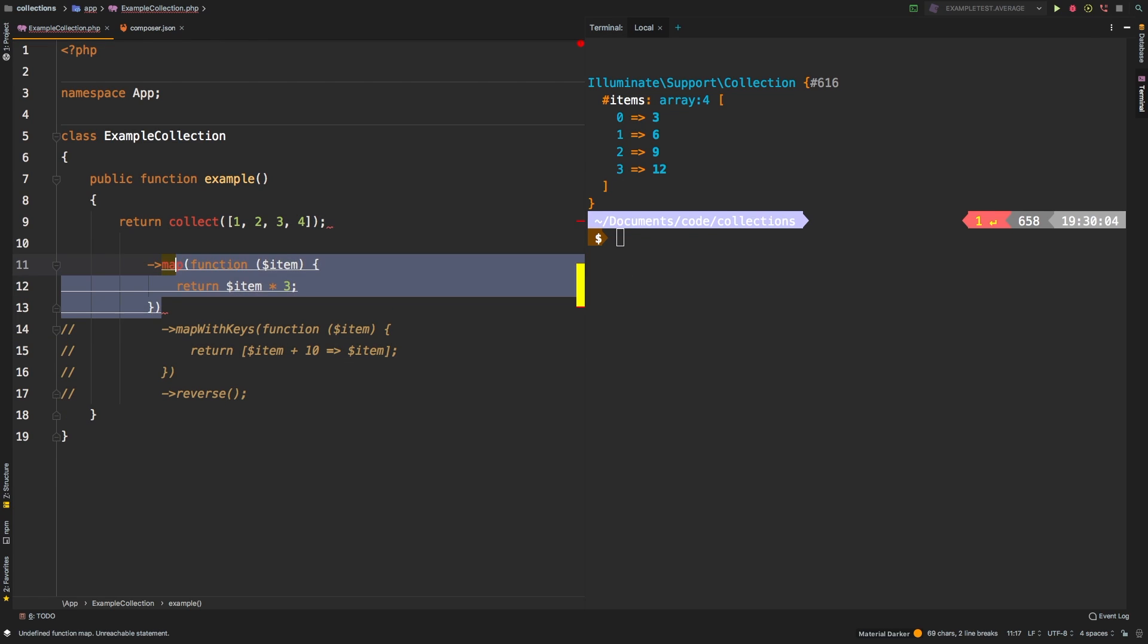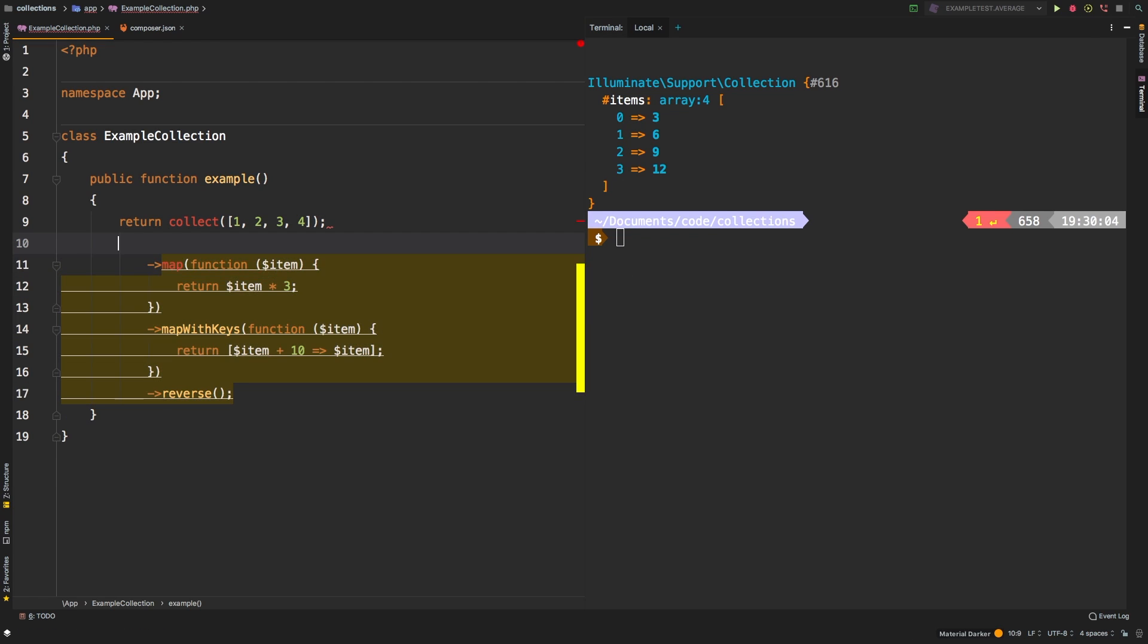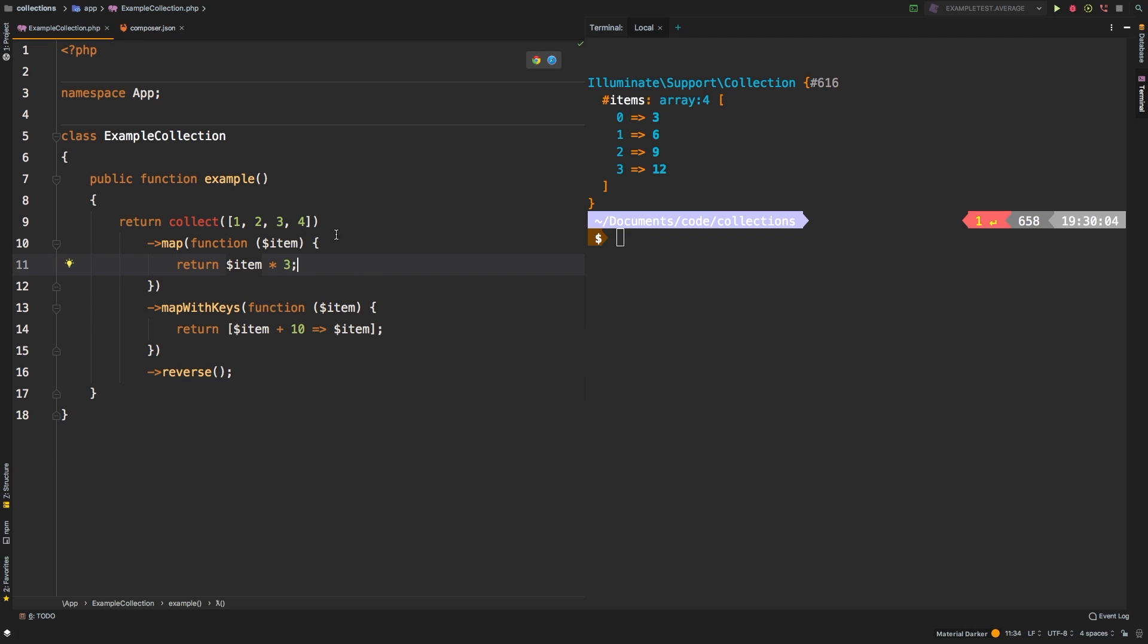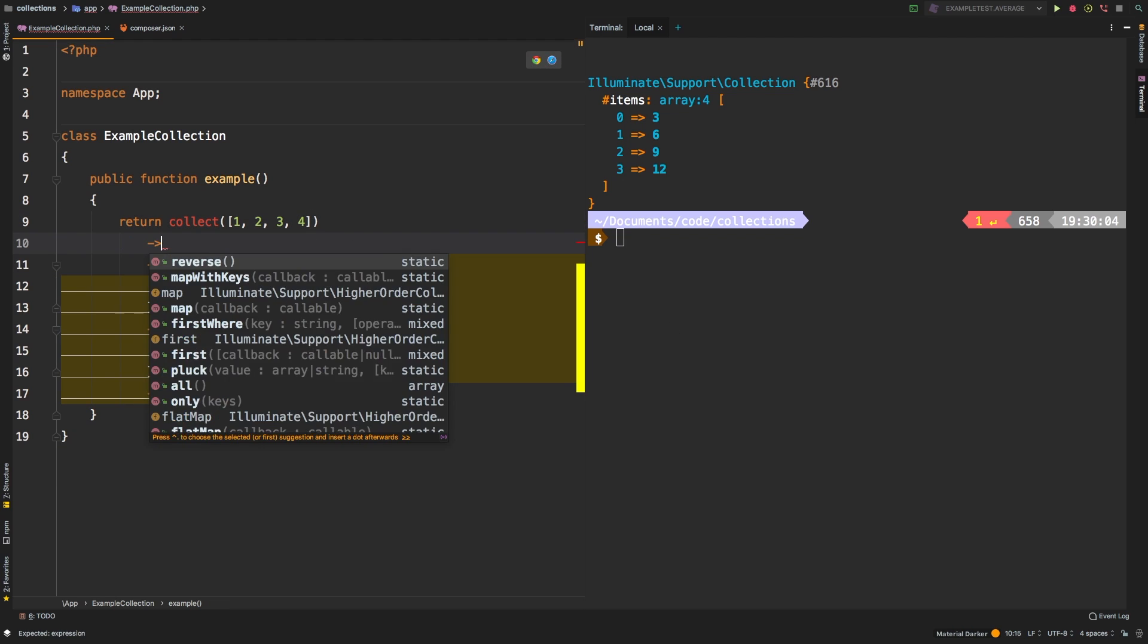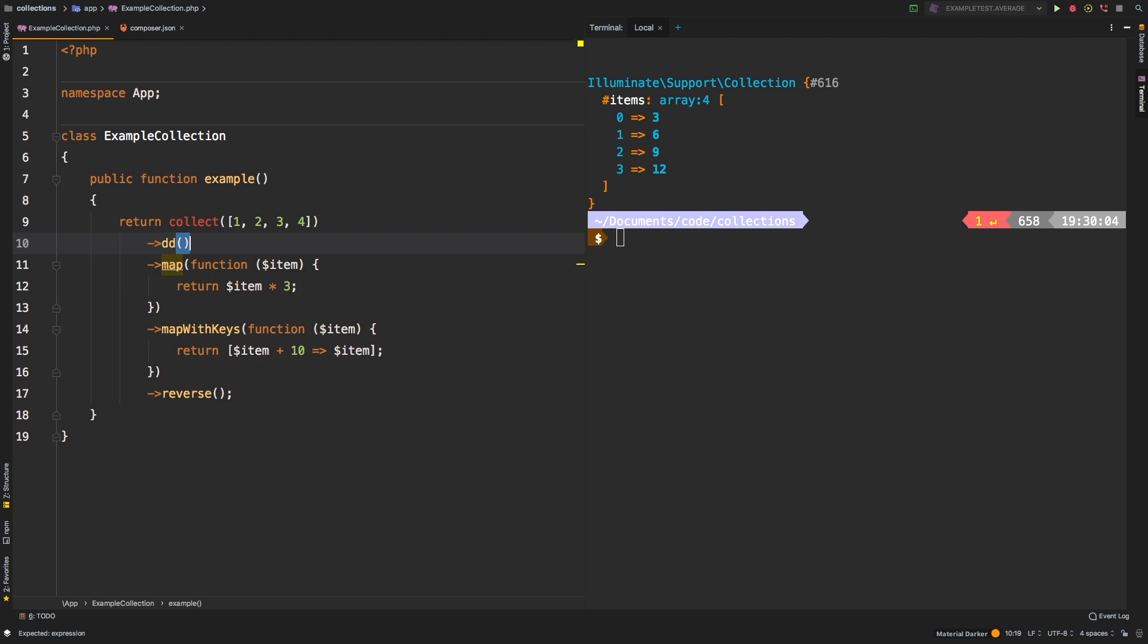Let me revert back to what we had before. And there we go. Okay, so what you can actually do is just run DD.